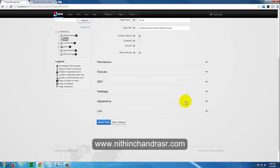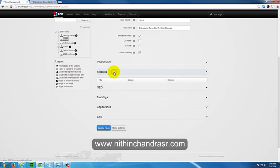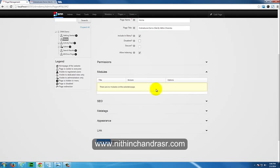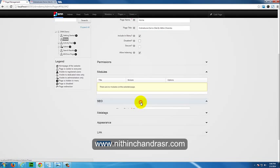Modules are what allow you to add content to a page. For example, an HTML module lets you insert text content. I'll cover the module section in detail in the next tutorial. For now, the Modules tab shows which modules are currently included on the page.